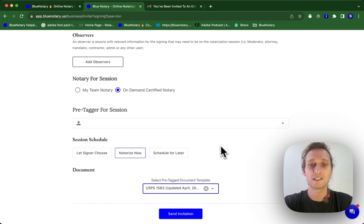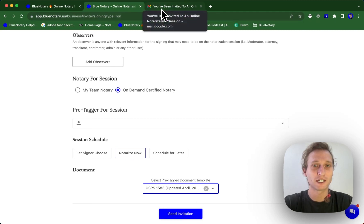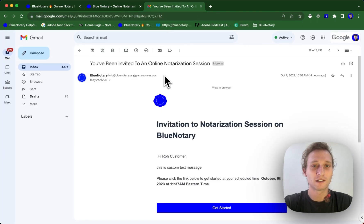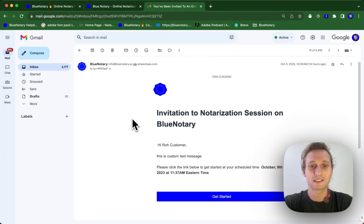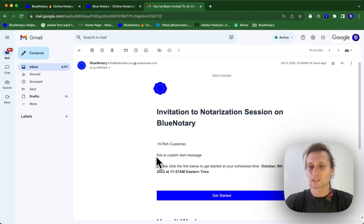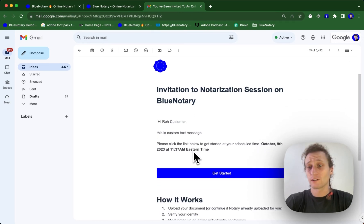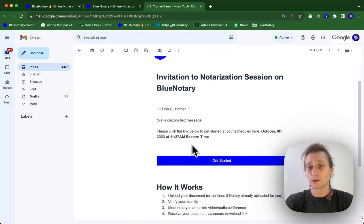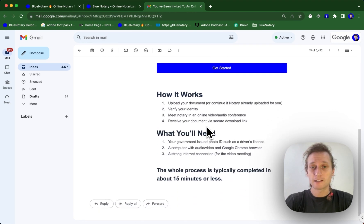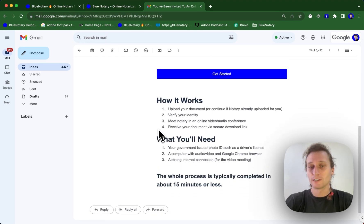So this is the invite process. As soon as I send this invitation, your signer is going to receive an email that looks basically like this. So it's going to say, hi, customer name. It's going to have any custom messaging that you have applied within your settings. Or if you are just sending it through an on-demand notary, it'll just have our regular messaging.